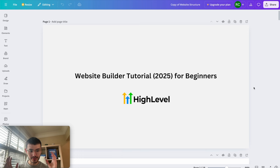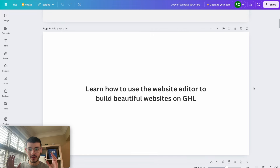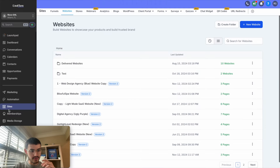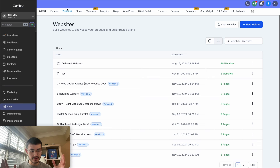High Level website builder tutorial 2025. By the end of this video, you'll learn how to use the website editor to build beautiful websites on GoHighLevel. If you go to Sites, you'll see different options right here — we have Funnels and Websites. The funnel and website builder are almost the same, just a few tweaks that are different. Today I'm going to focus on the website builder.